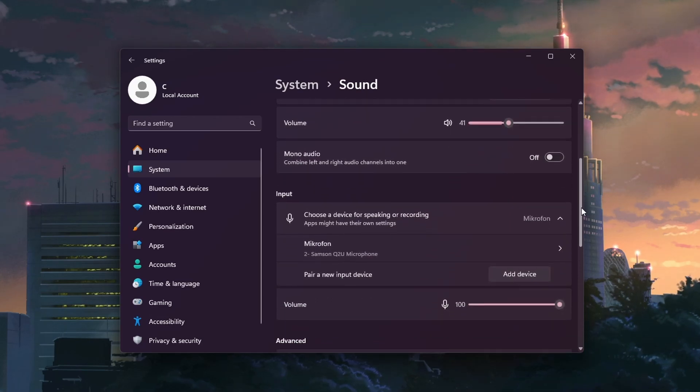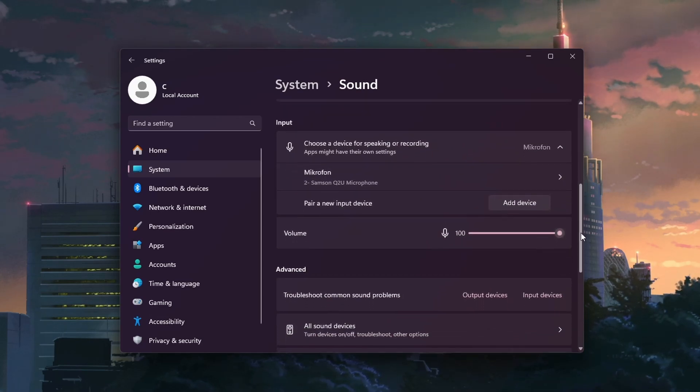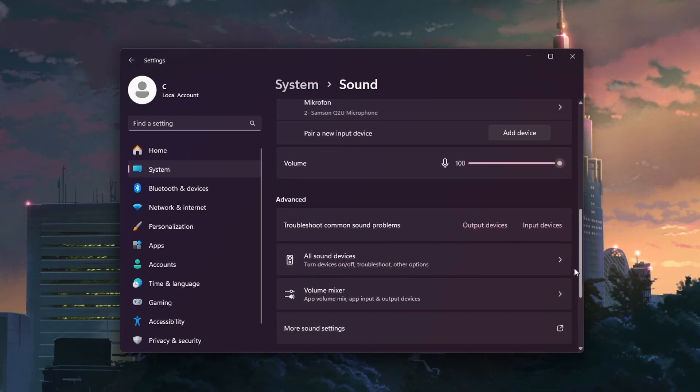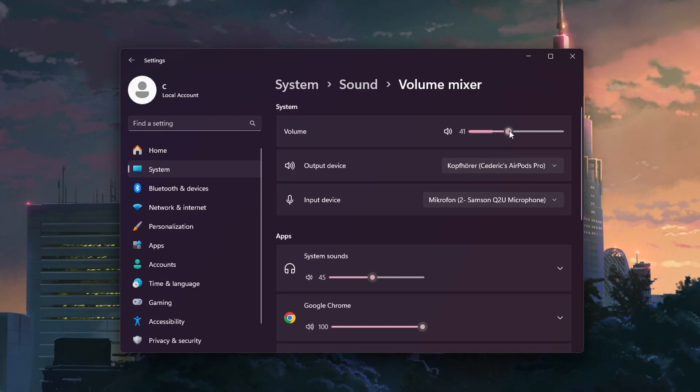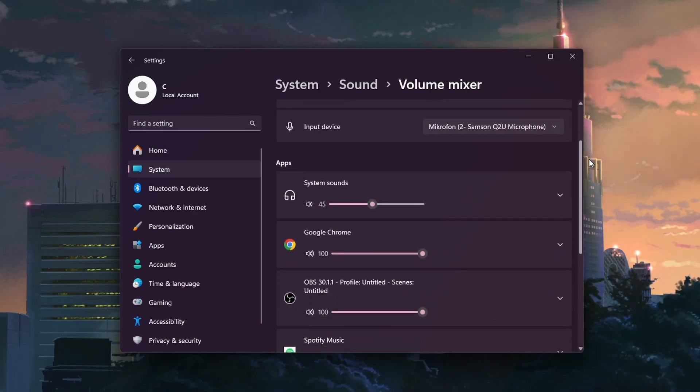Next, scroll down and open the Volume Mixer. Here, ensure that the system volume for output devices and apps is not muted or set too low.